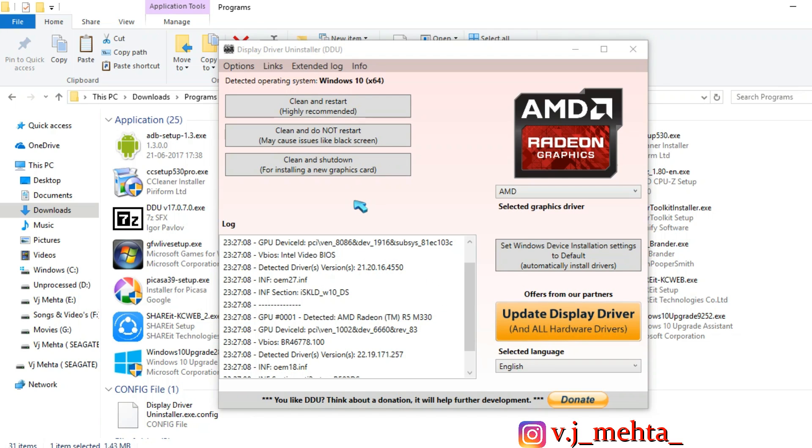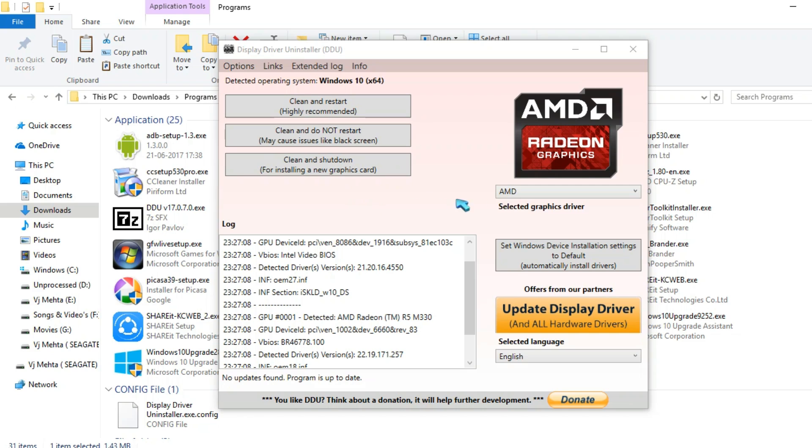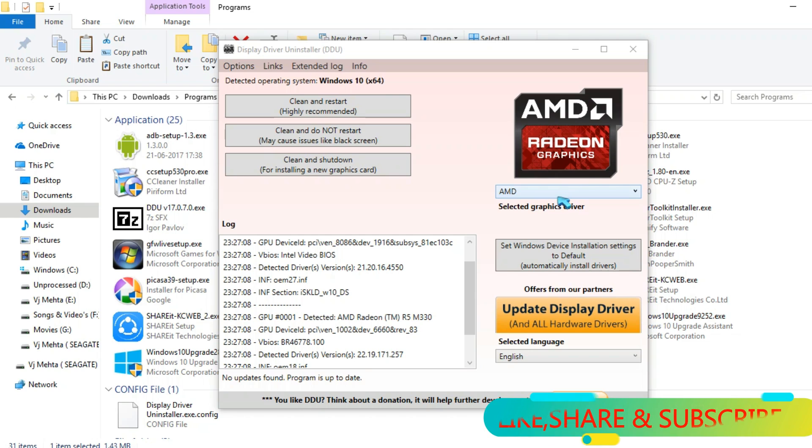And then here you have to select the video drivers you want to uninstall completely and you can see that it has automatically detected my AMD video drivers but you can also choose it manually.